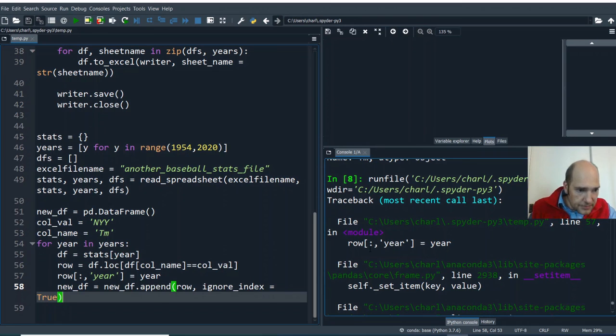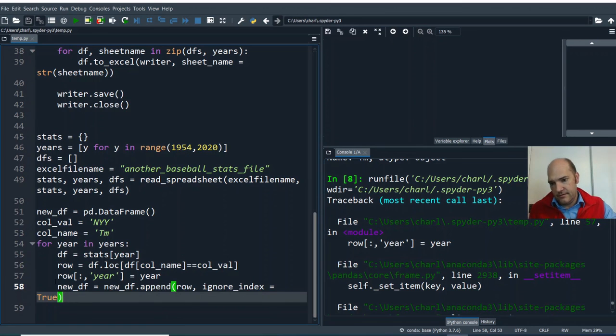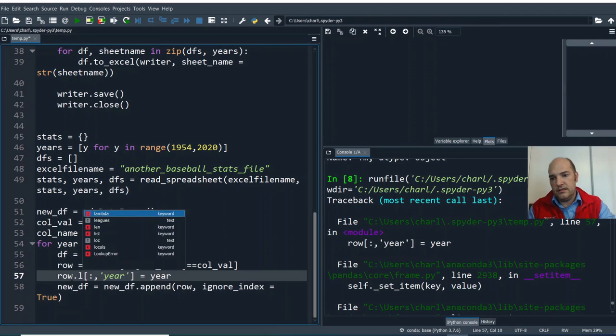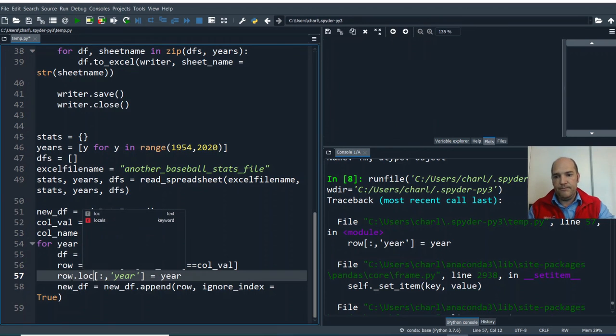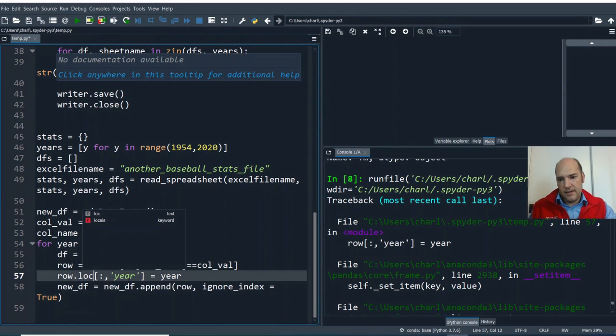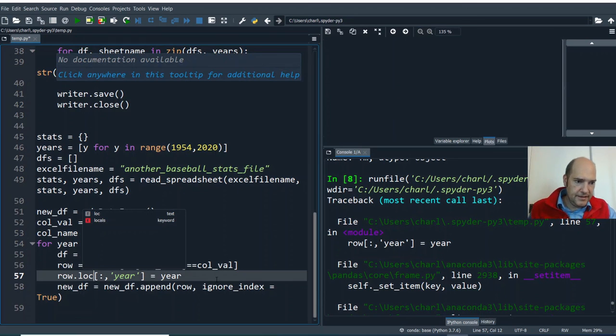All right. It is an error, in fact. And what was the error here? Row year equals year. Ah. Okay. So that was written incorrectly. I should have written row.loc colon, comma, year equals year. So that was just a mistake. And that's unfortunate.